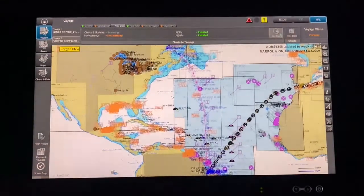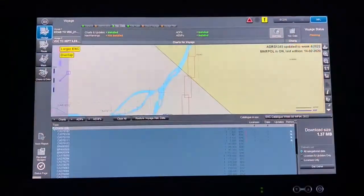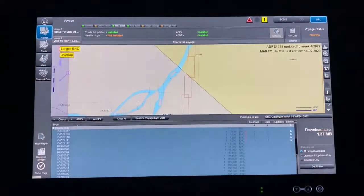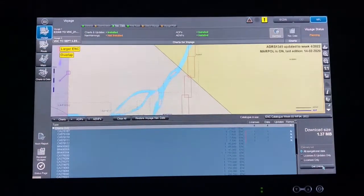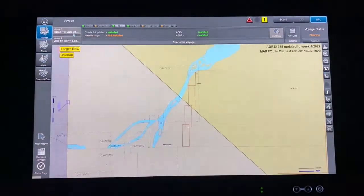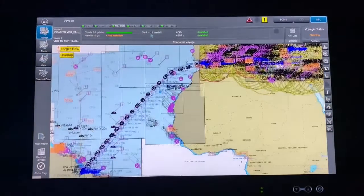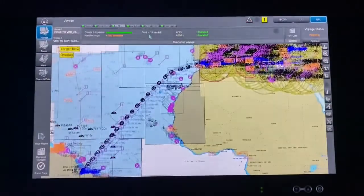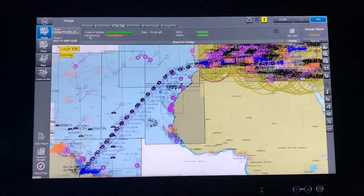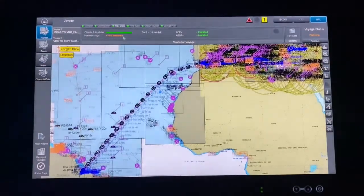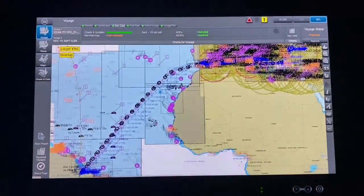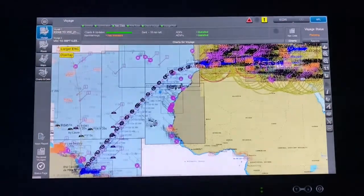Select that chart, go back to Voyage Planning, and press Get Data. Since we already selected the chart, it calculates — showing a download size of 1.37 MB for example. Press Get Online — it sends a request, downloads by itself, and installs. This is how you manually request more charts for your passage.